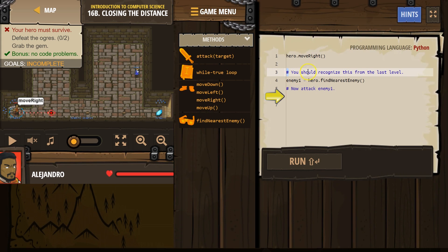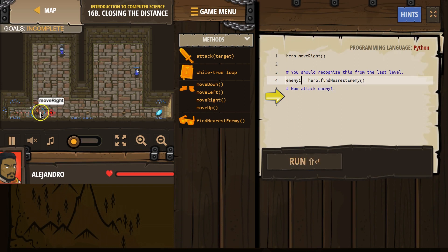So let me see here. You should recognize this from the last level. Ah, this is a variable. We create a new variable. Let's hit run and see what happens.